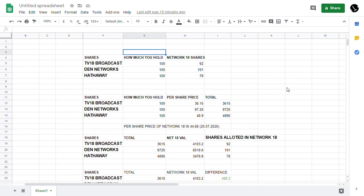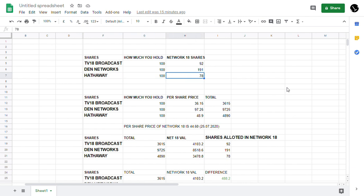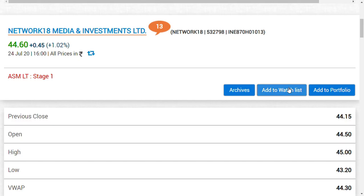As you can see here, if you are holding 100 shares of TV18 Broadcast you will be getting 92 shares of Network 18. If you are holding 100 shares of Den Networks you will be getting around 191 shares. If you were holding Hathway Cables 100 shares, you would be getting 78 shares.